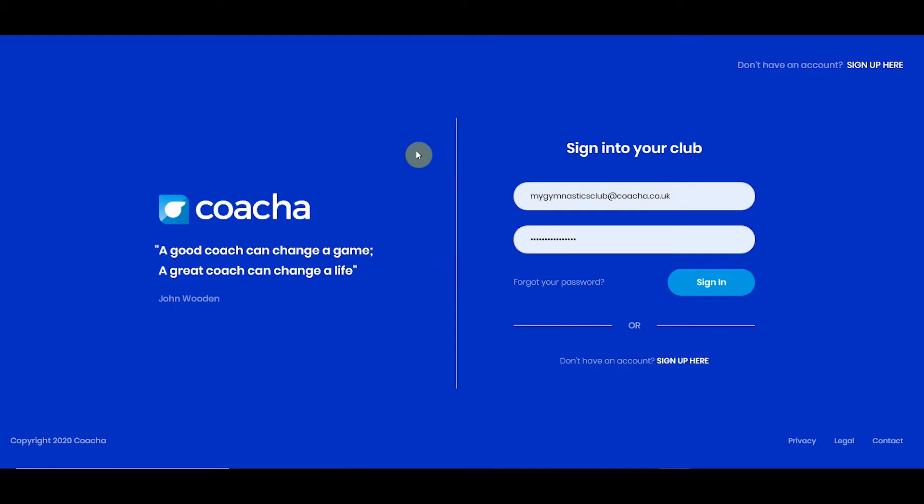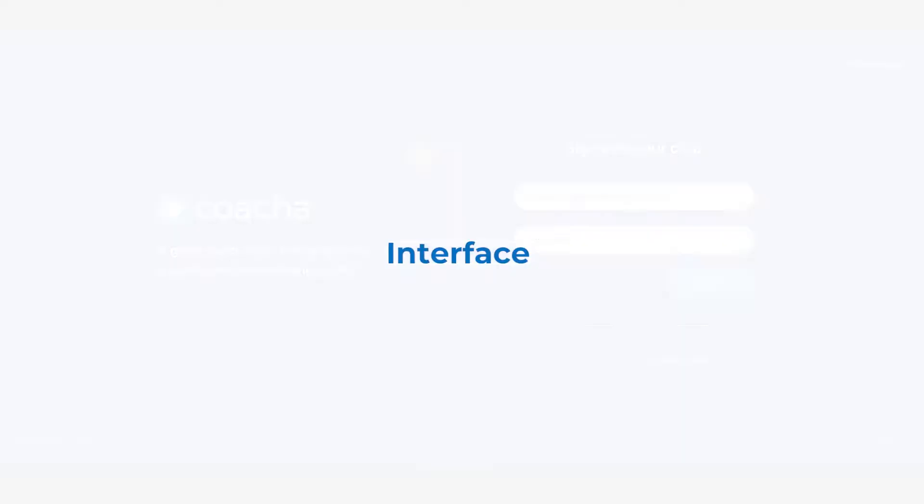Welcome to this demo of Kocher software. Kocher is designed to be as easy to use as possible, and in this demo we will be showing you each of the different sections and how to use them. So let's get on with the demo.